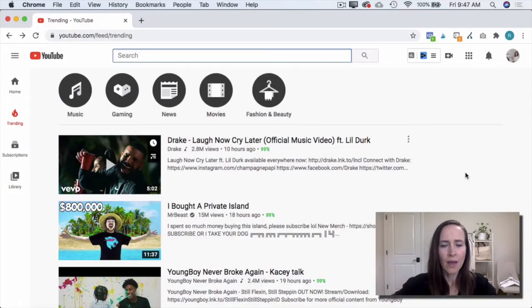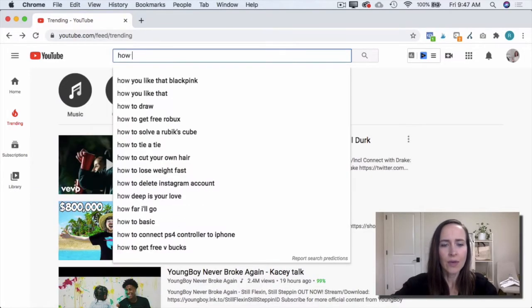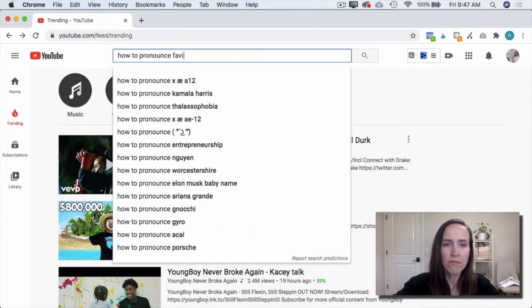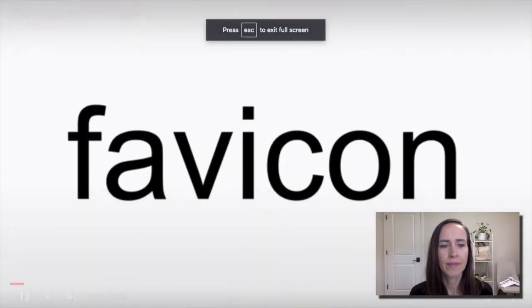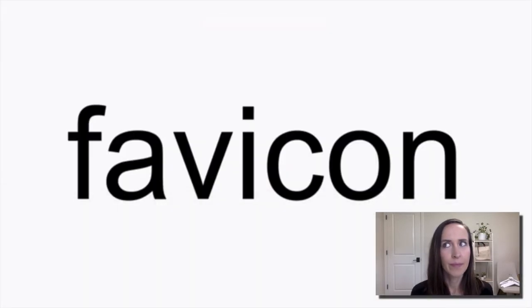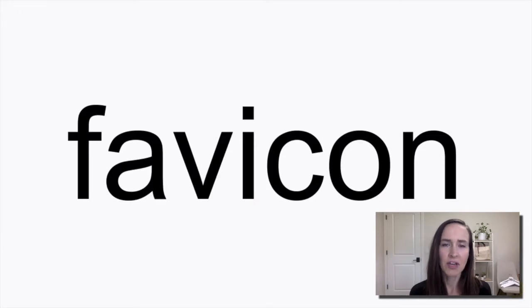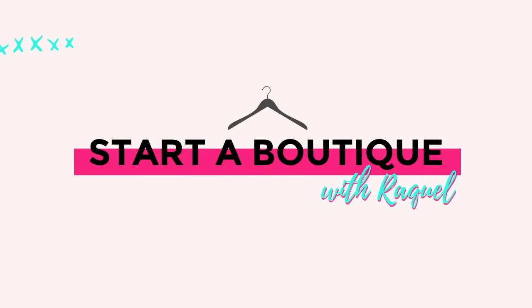What the heck is a Favicon? How to pronounce it — Favicon? Okay. What the heck is a Favicon anyway?